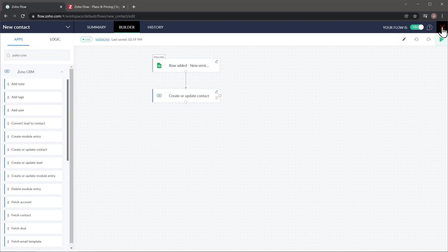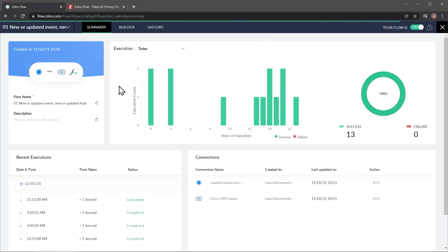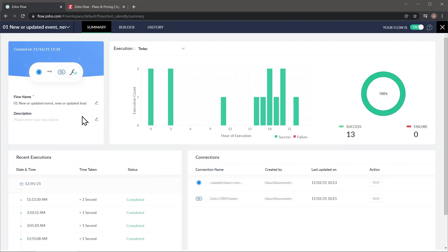Now I'm going to exit this and show you some other things. When you open a flow, you can see the flow dashboard that's going to show information about that flow only. Here you can change the name or add a description as well as seeing the executions and all the connections involved.